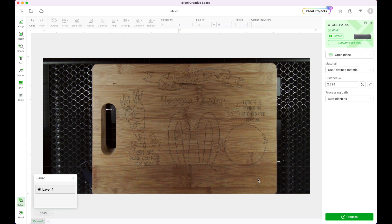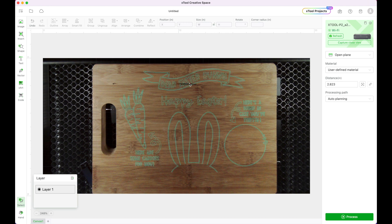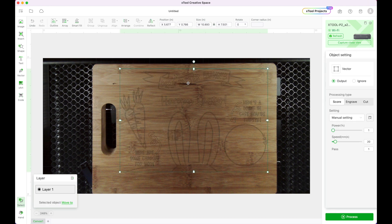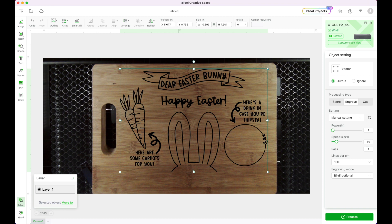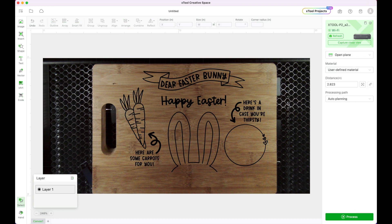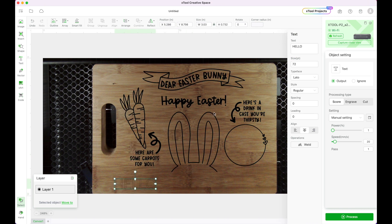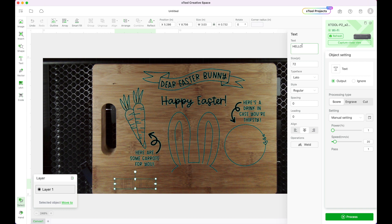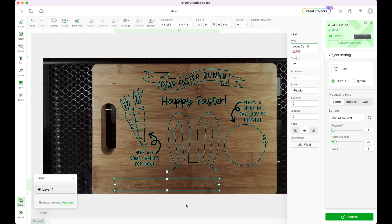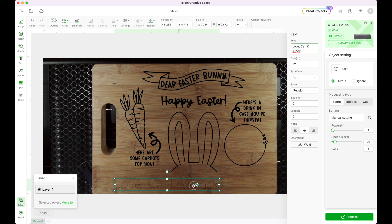So I'm going to go ahead and click this again and I'm going to click in gray so I can see my image really well. And I'm going to go over here to my left hand side to my text feature and I'm going to click on that and I'm going to say love Carl and Jack. Make sure we get rid of that extra J.